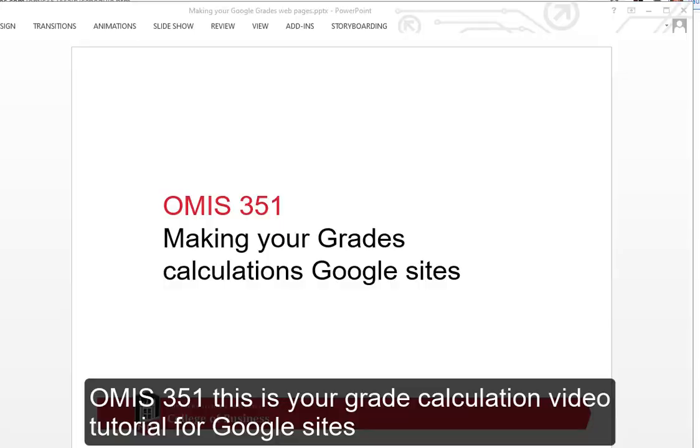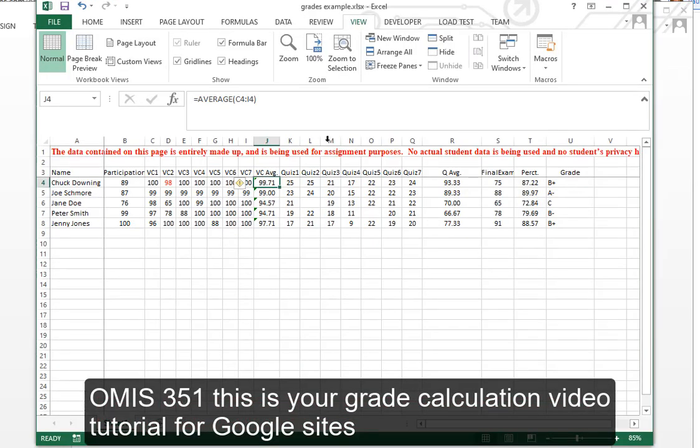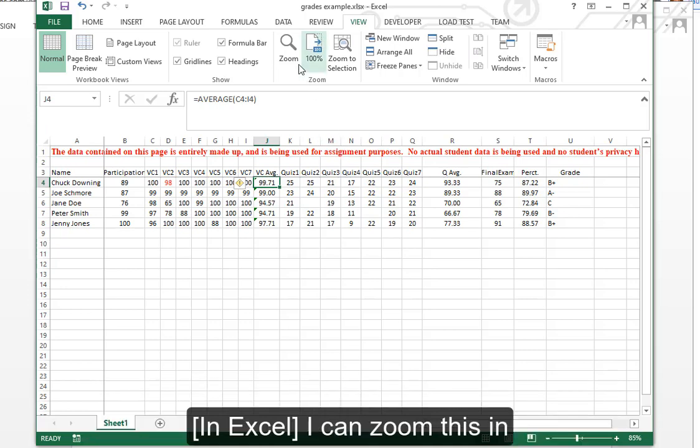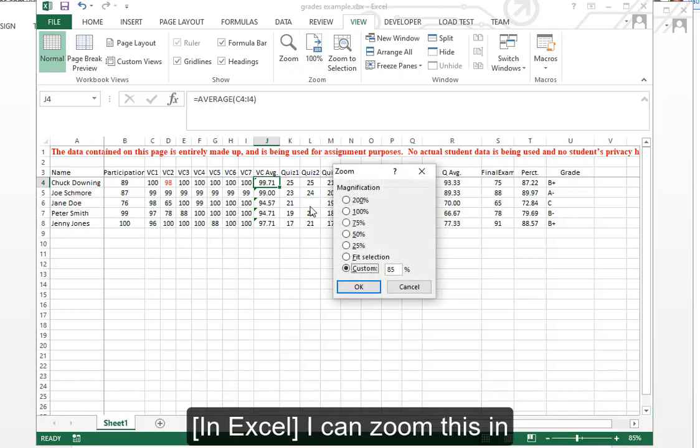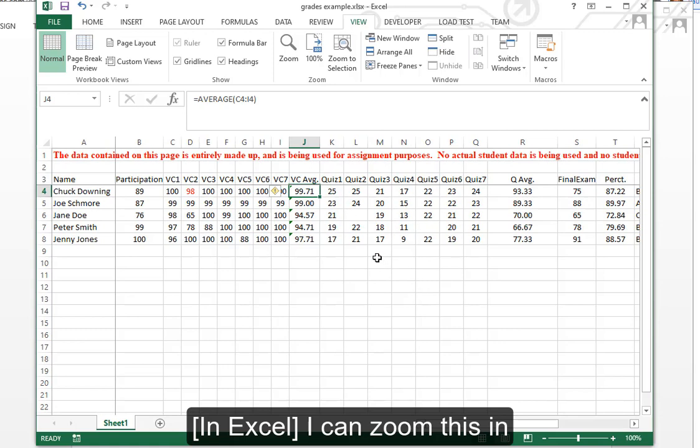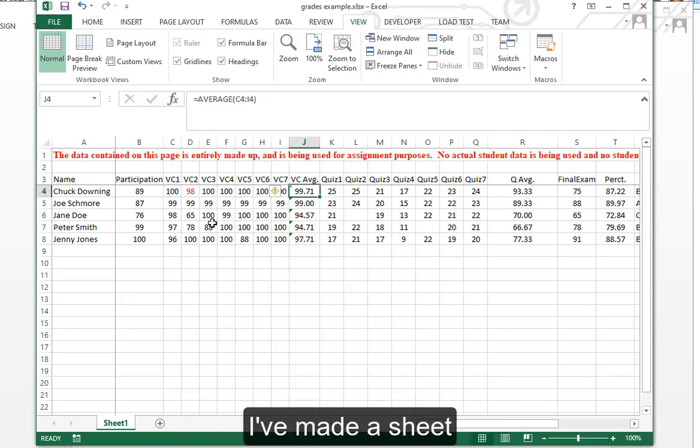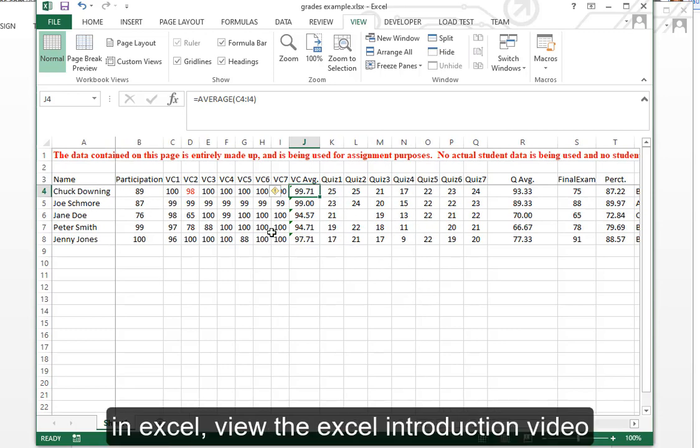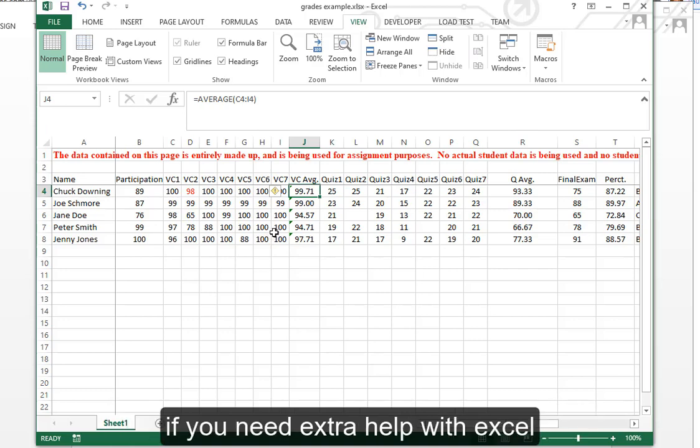OMIS 351, this is your grade calculation video tutorial for Google Sites. I can zoom this in. I have made a sheet in Excel. View the Excel introduction video if you need extra help with Excel.